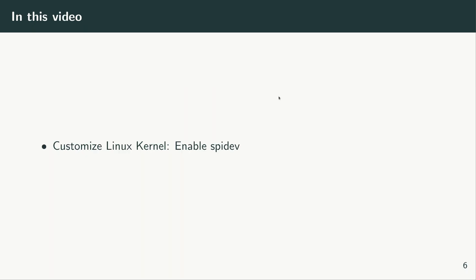In this video we are going to customize the Linux kernel in PetaLinux and enable the SPI dev driver so that we can use the AXI Quad SPI IP core that we have in our Vivado design.